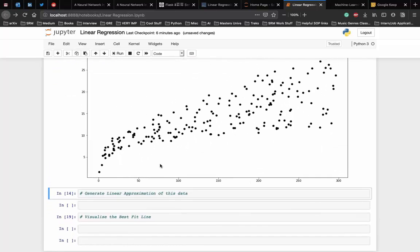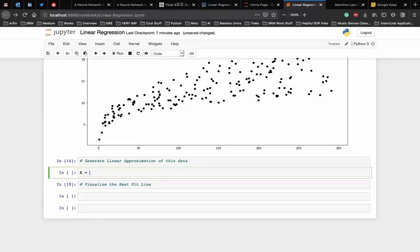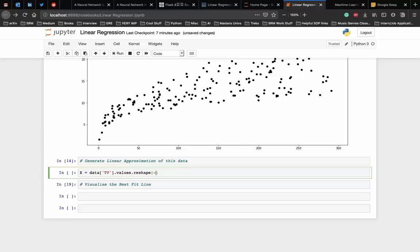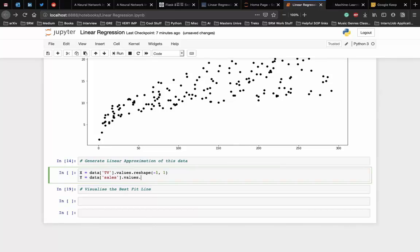Let's see how we can generate a linear approximation of this data. First, we convert these values into vectors and then store them into two variables. X is equal to data of the TV ads, their values, and we convert them into vectors using the reshape function, which is minus 1 and 1. Then we do the same for the sales, which is data of sales and their values, which are converted into vectors.